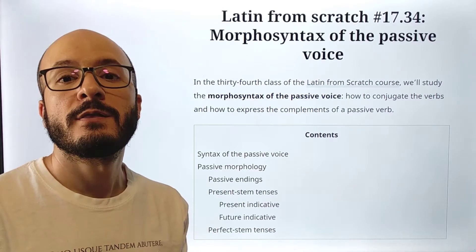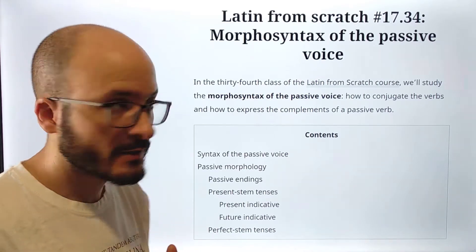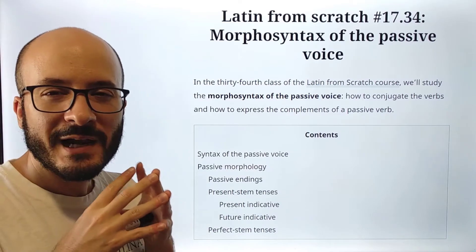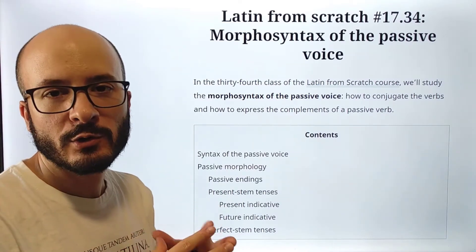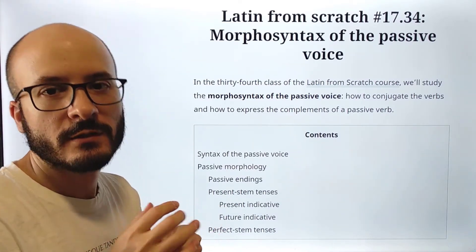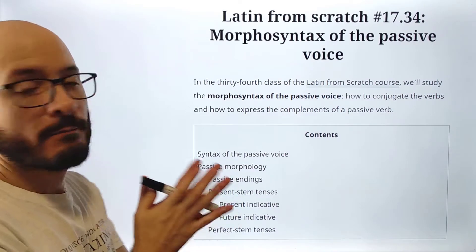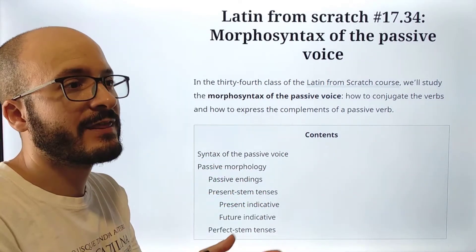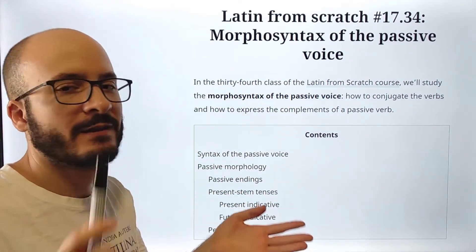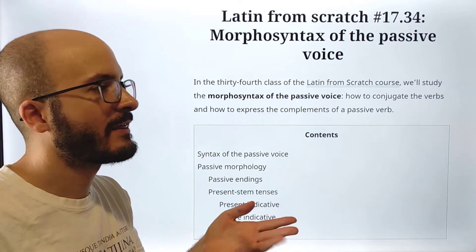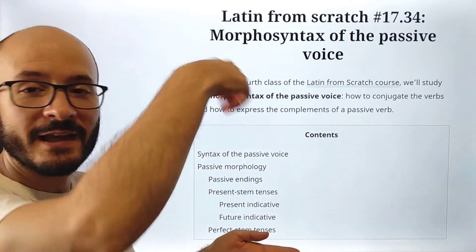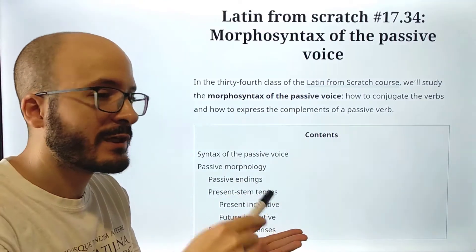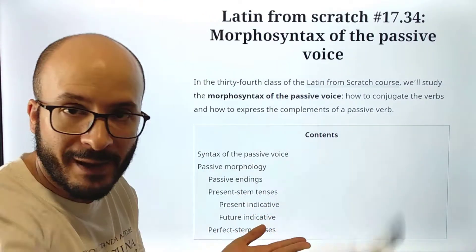Latin from scratch — the passive voice. We are going to study almost the last thing about the morphology of verbs. Now, the passive voice. Until now we were studying the active voice: first the indicative, then the subjunctive, but everything was in the active voice. Now we have to start with the passive voice.